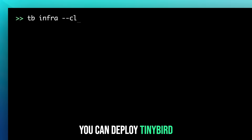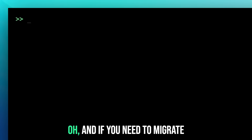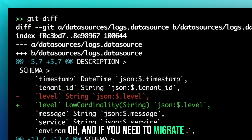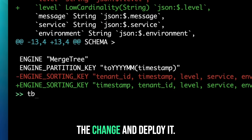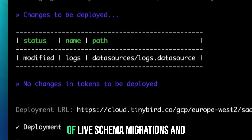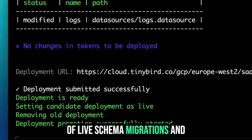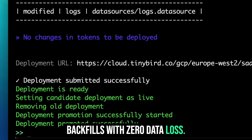You can deploy Tinybird on our infra or yours. And if you need to migrate your schema, just make the change and deploy it. Tinybird handles the complexity of live schema migrations and backfills with zero data loss.